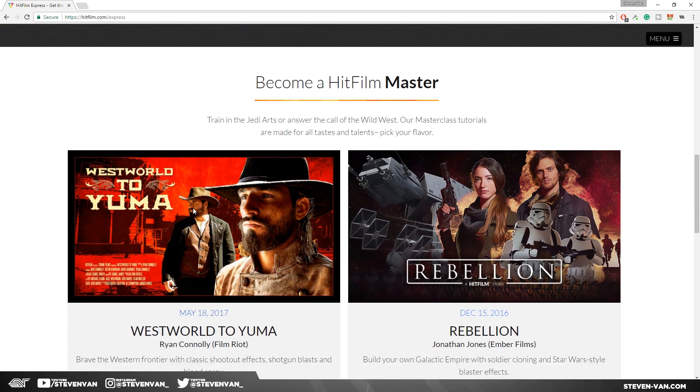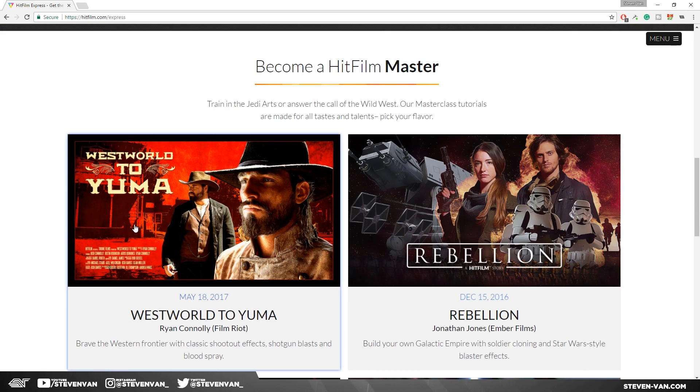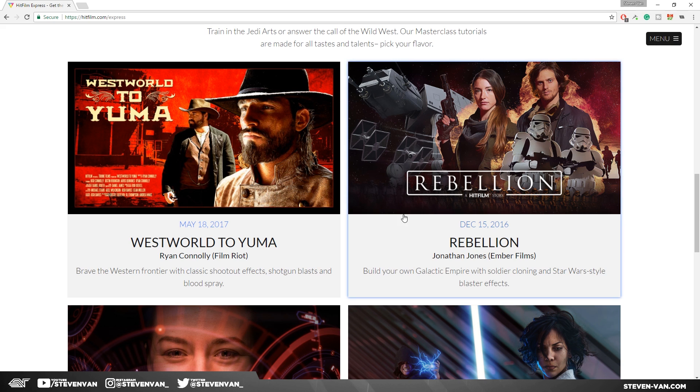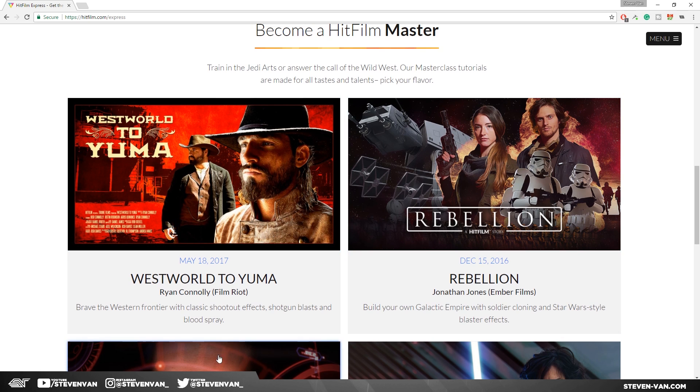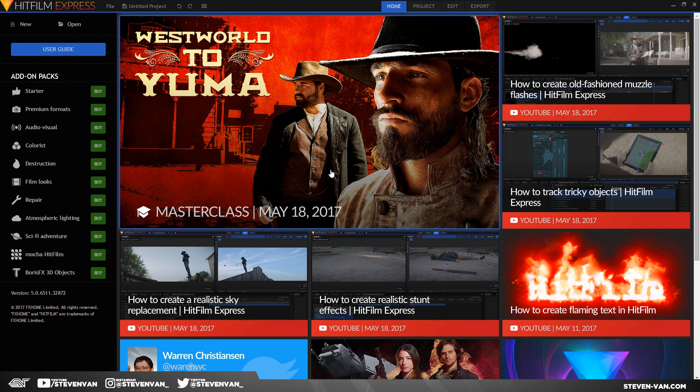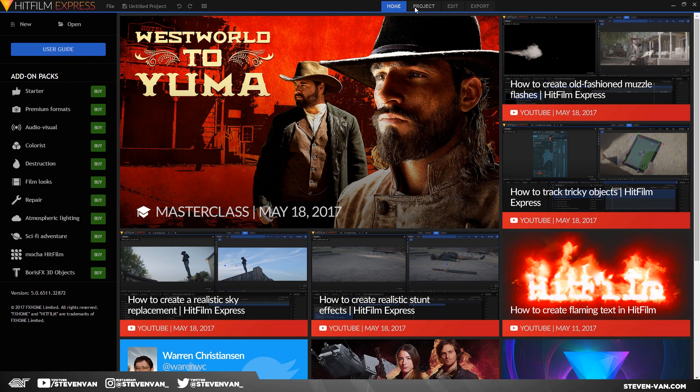They have this new thing, kind of like a master class, and they teach you how to use effects to create like certain things. So right here they created like a Star Wars look using some of the effects that are included in the software.